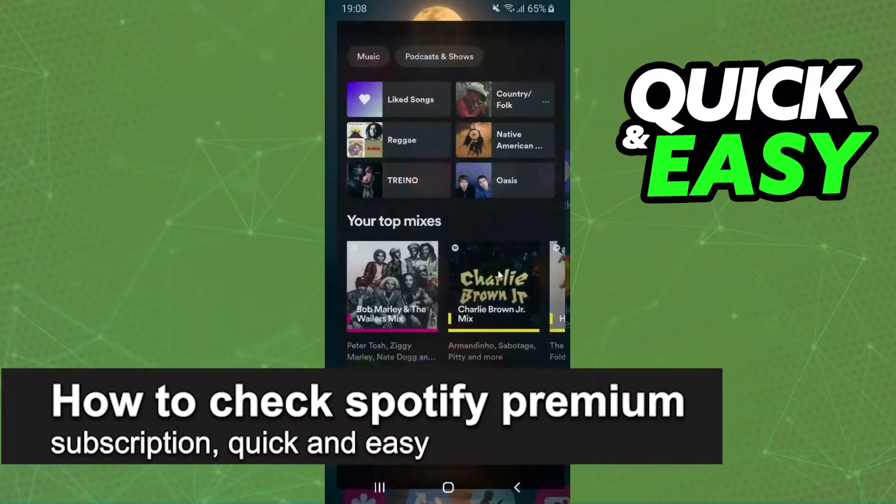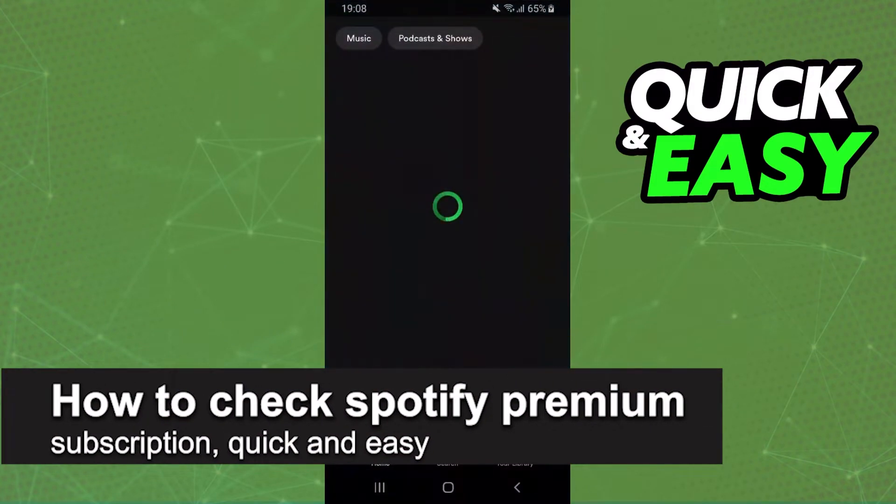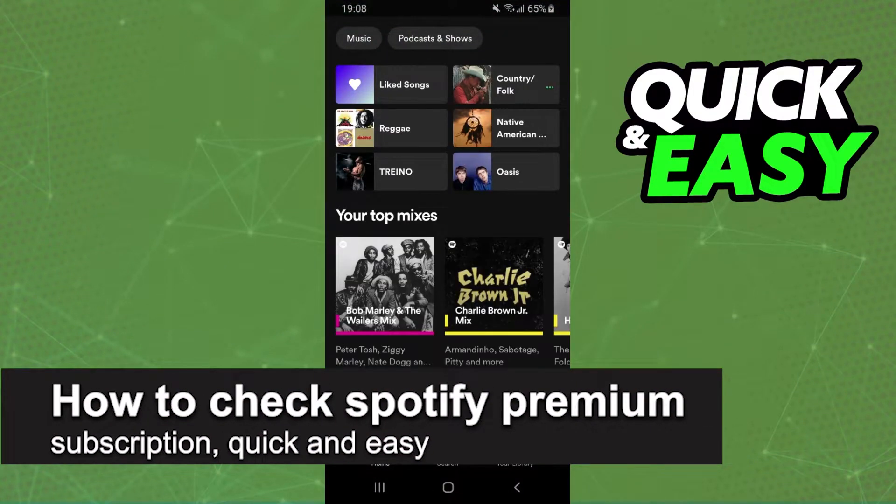In this video I'm gonna show how to check Spotify Premium subscription. It is very quickly and very easy.